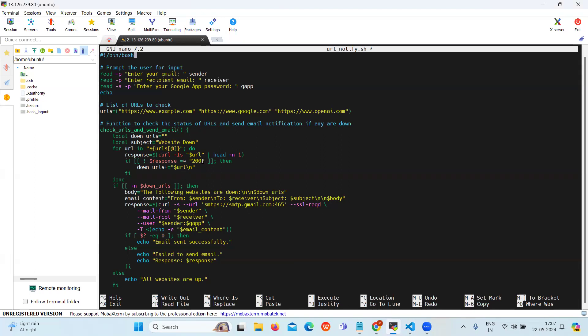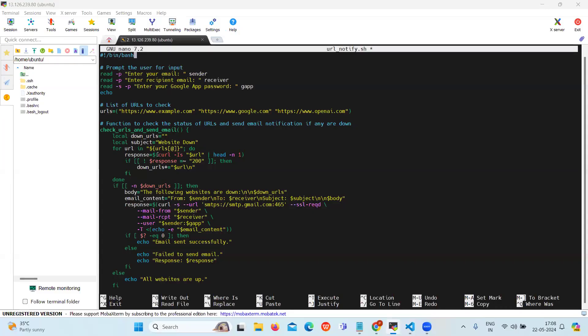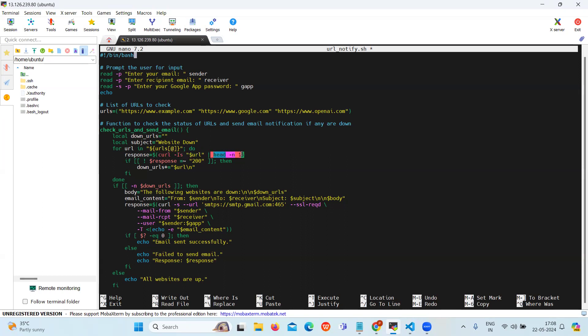If the response does not contain 200, then the URL is considered down and it is added to the down URLs string.